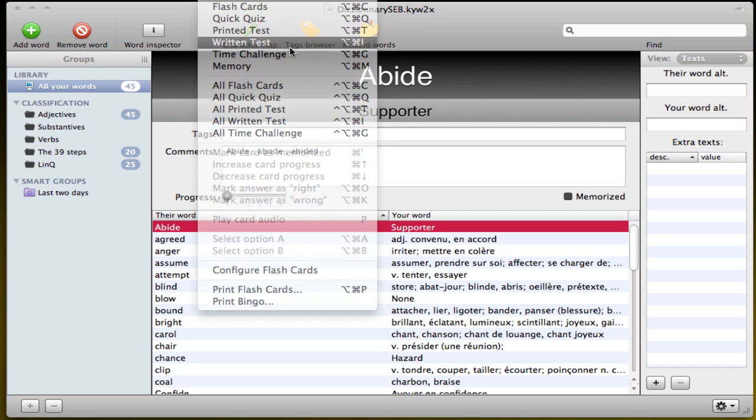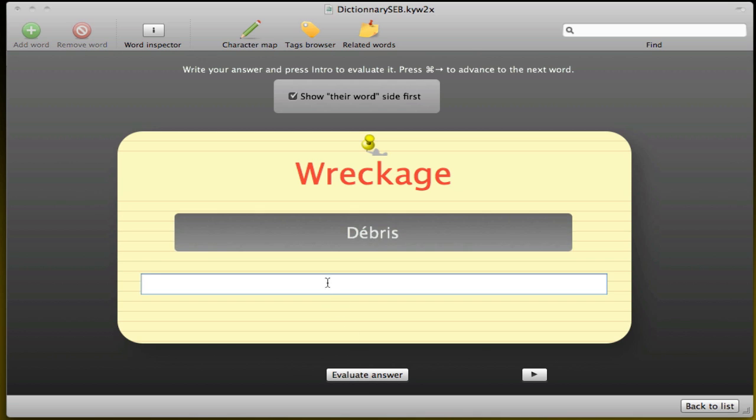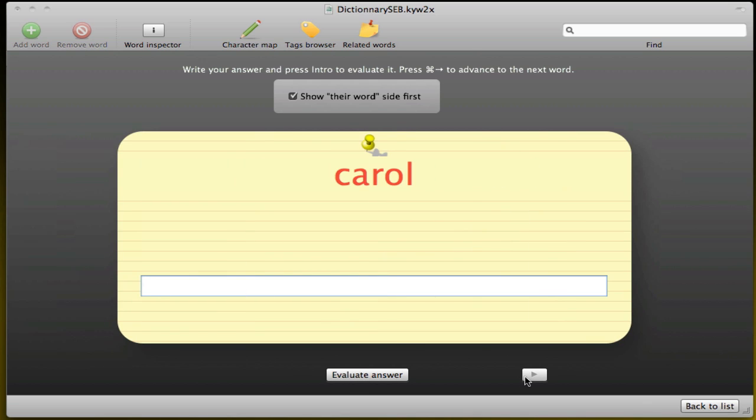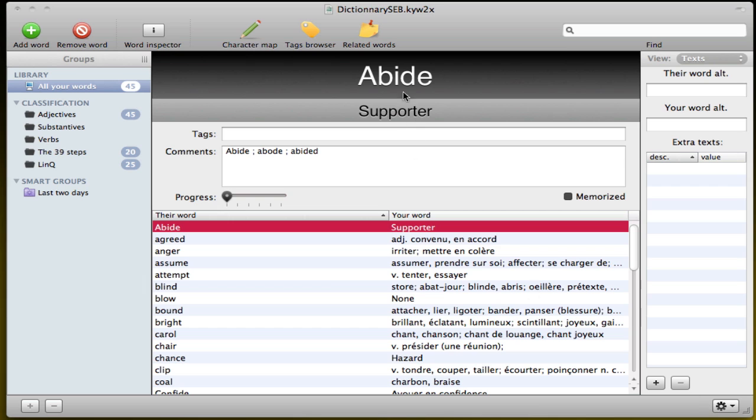Then we have written test. So you put the word in English, for example, and you have to put the word in French. In this case, I have no idea what it is, but yeah, you can evaluate the answers, for example, and go to the next one. So if you have it wrong or not. And sometimes you have a ton of different words saying the same. So in that case, it's pretty difficult to do a written test. So the written test doesn't always work that great, but it's pretty cool to have it as well.